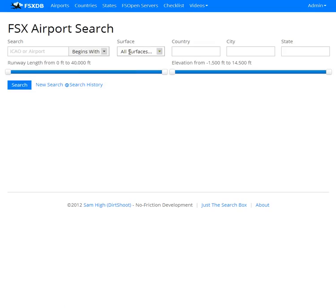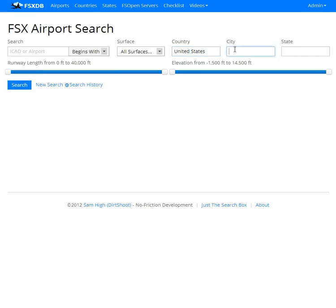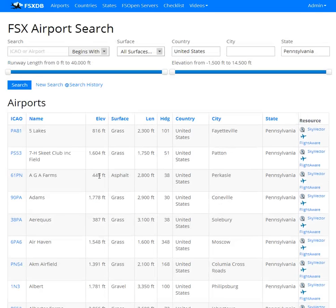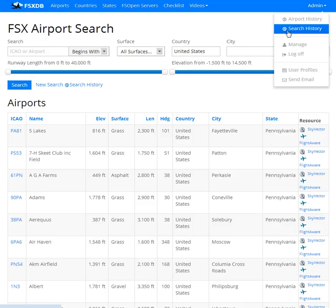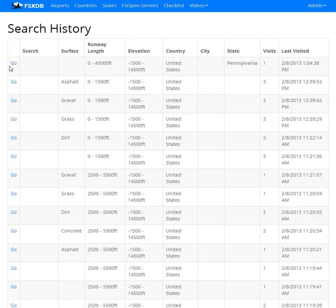Another thing we can do — let's go United States, let's go Pennsylvania. So maybe I want just a list of these airports. Now perform a search. Here they are. As you can see, we have our search history. It's also here. If I click here, we can go back and see — there it is — United States, Pennsylvania.